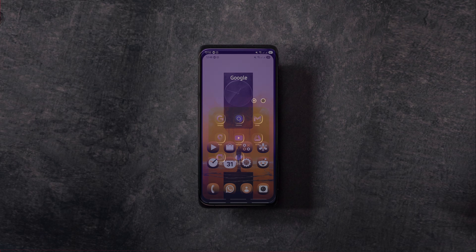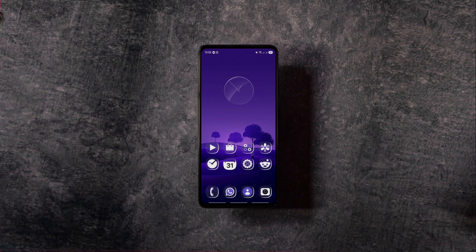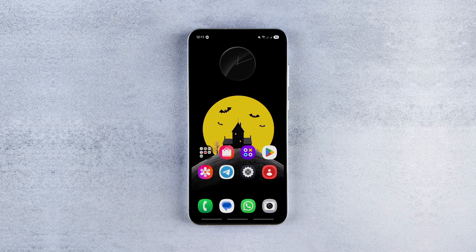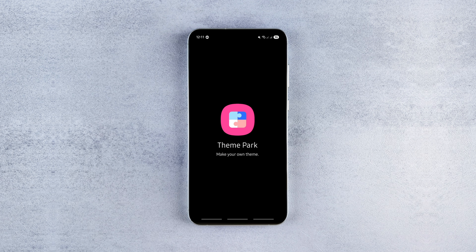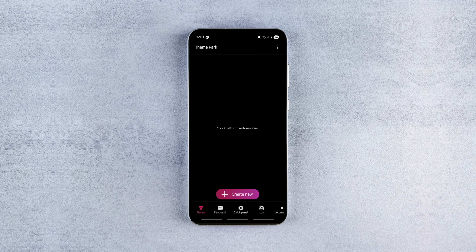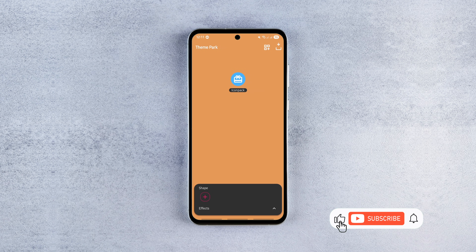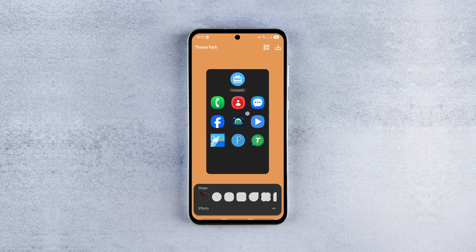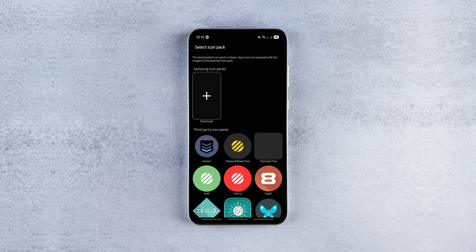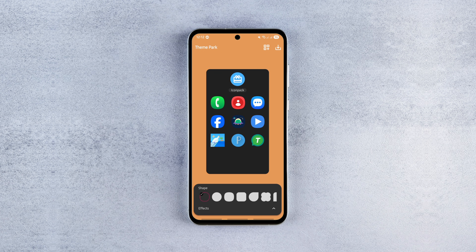Now without any delay, let's see how to do it. First, launch the Theme Park module, head over to the icon customization tab and tap 'Create New'. On the next screen, you'll see icon previews, and just like before, you can apply third-party icon packs by tapping the icon pack option.